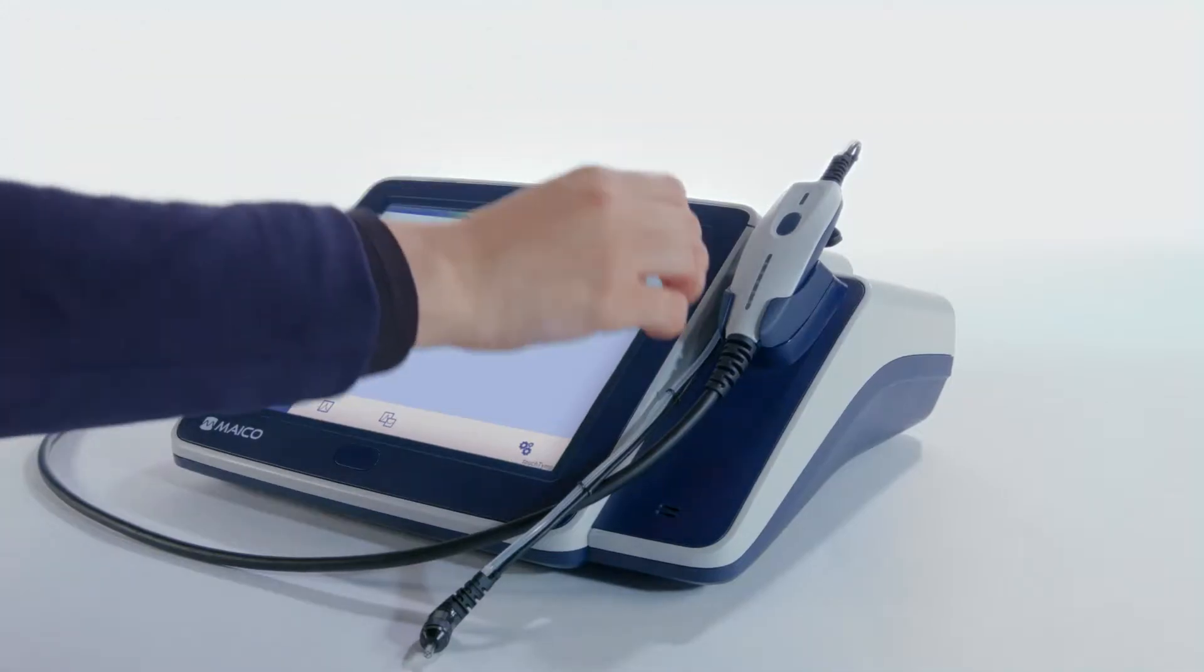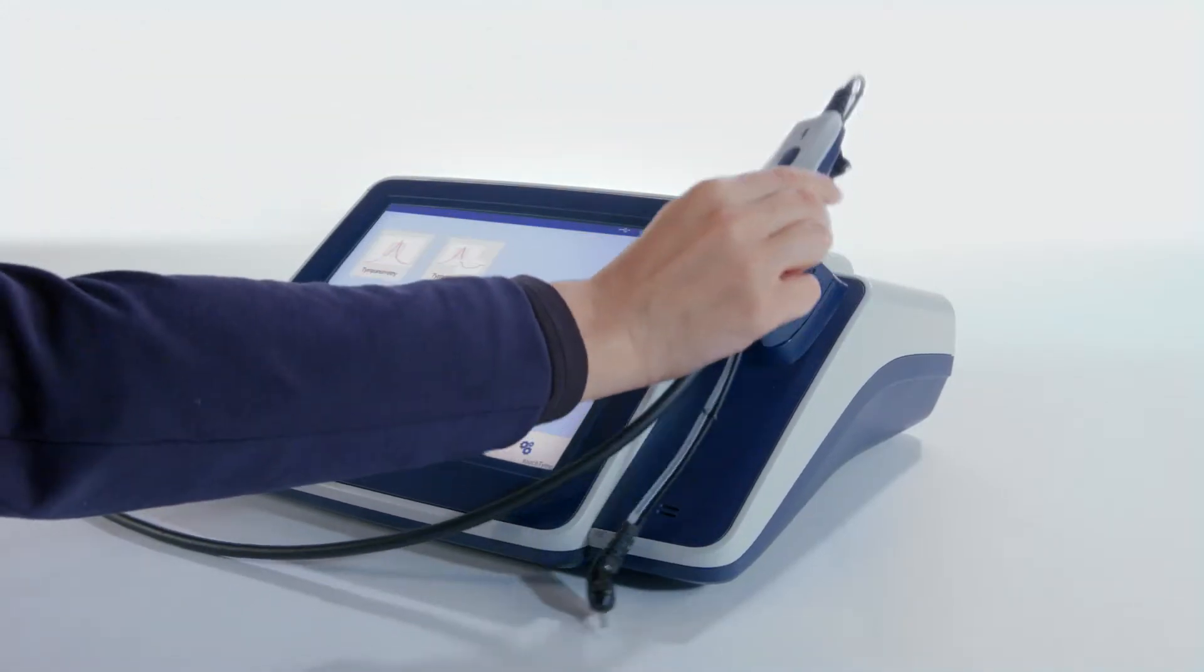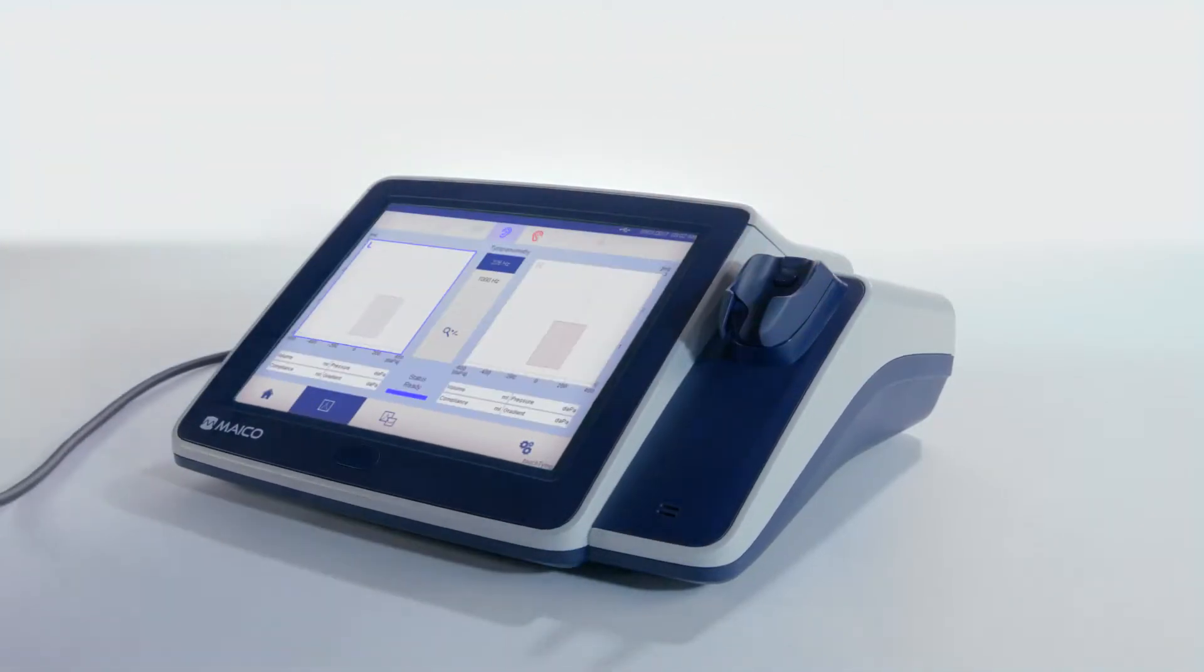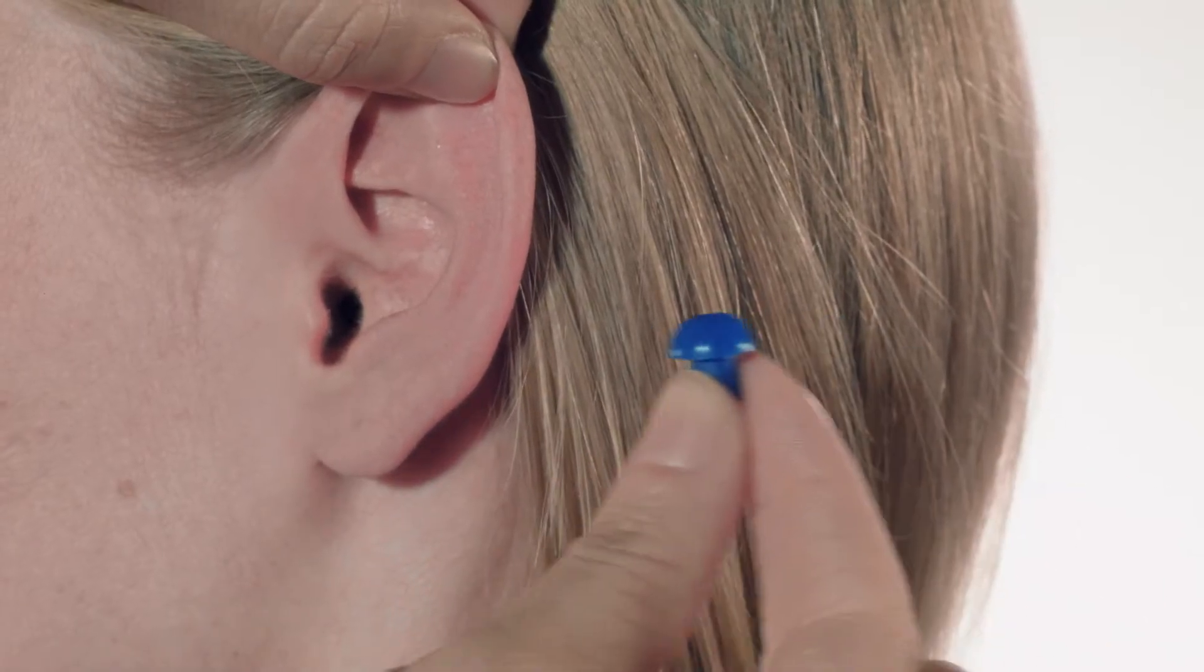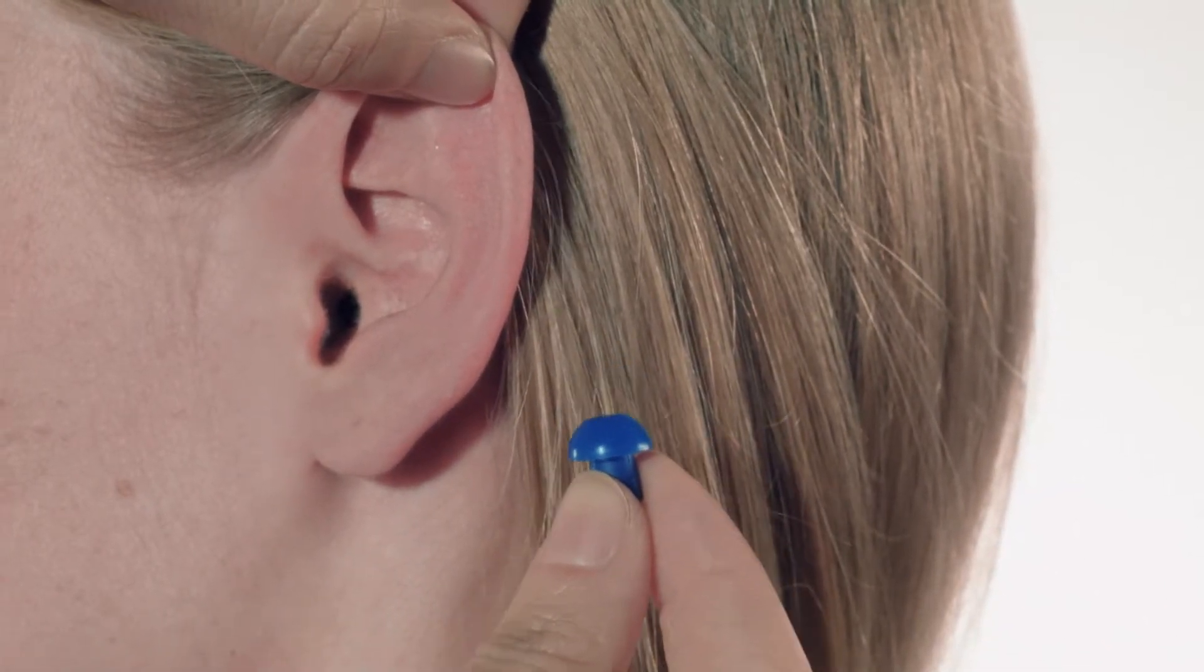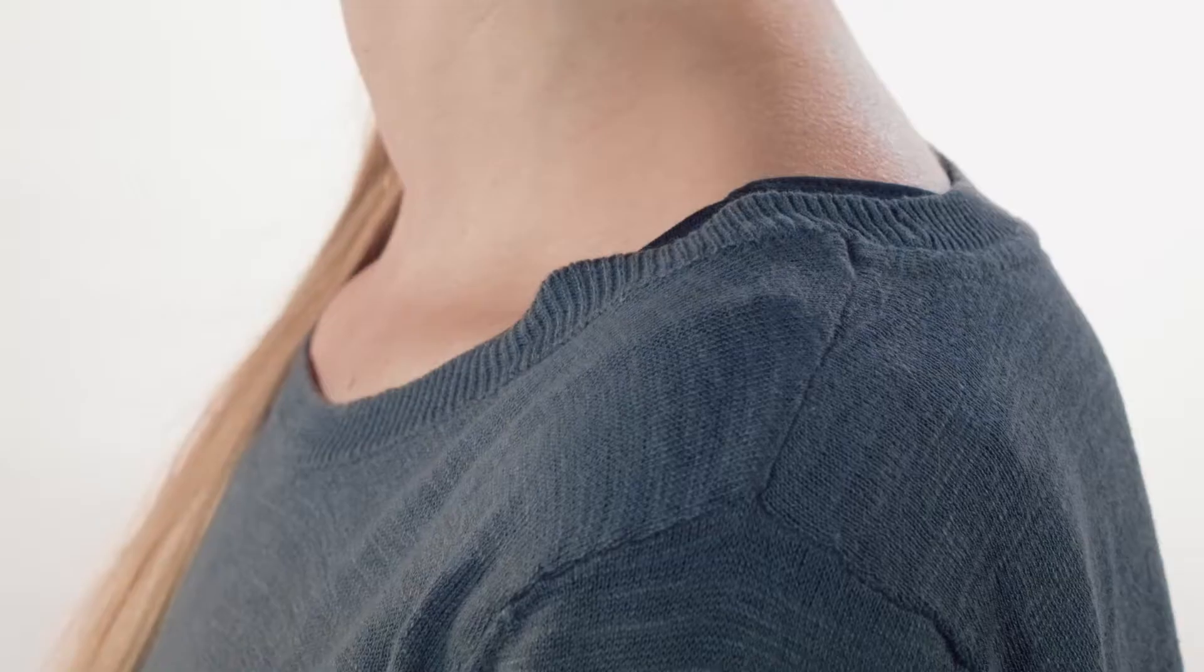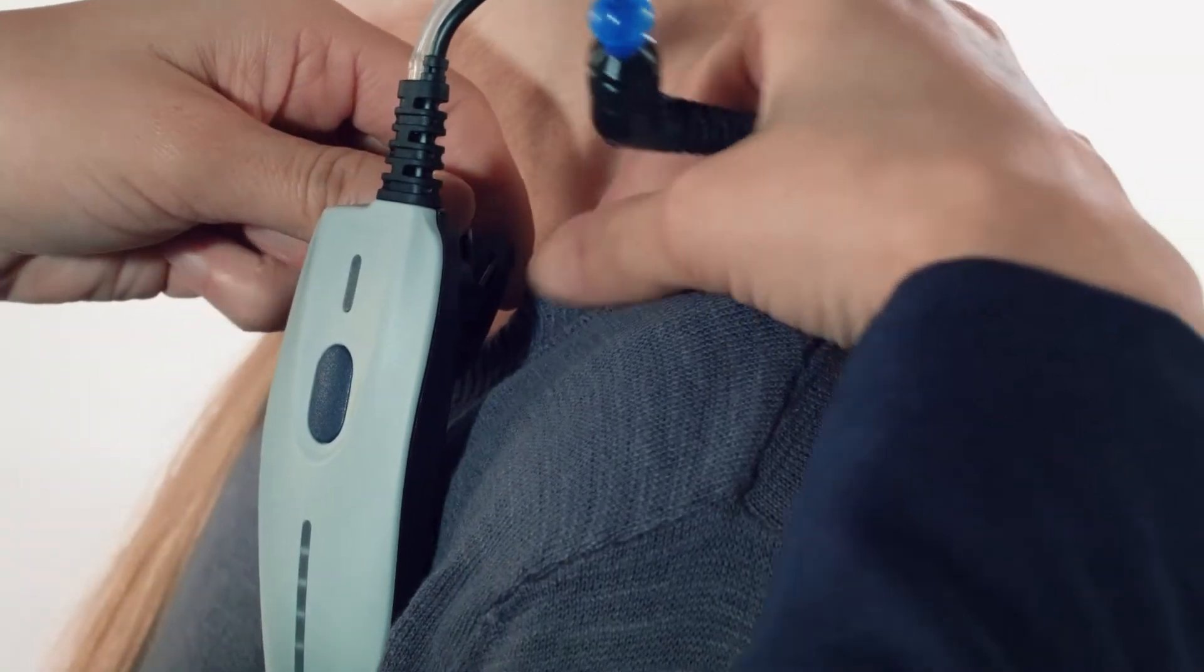The diagnostic probe includes a special adapter for the shoulder box so the probe can be placed in the probe cavity. Select the appropriate size of ear tip. A clip is located on the back of the shoulder box which can be attached to the patient's clothing.